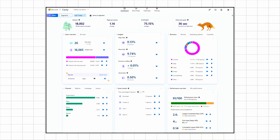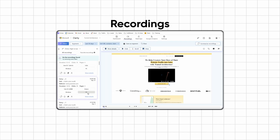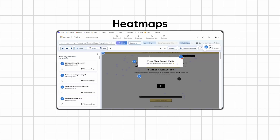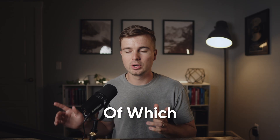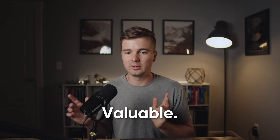When you come into Clarity, there's a dashboard with a bunch of different metrics — like JavaScript errors and dead clicks. I don't worry about all that stuff too much. The two main things I look at are the recordings tab and the heat maps tab, both of which are very valuable.